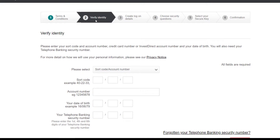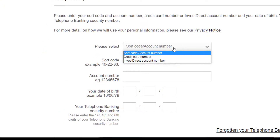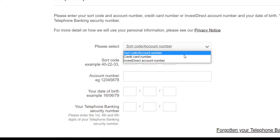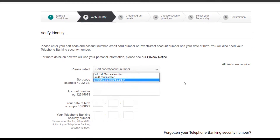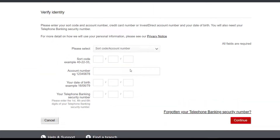Now you'll have to verify your identity. Select whether you want to input your sort code and account number, your credit card number, or your Invest Direct account number. Choose whichever you prefer, fill up all the details, click continue, and once you've filled in all the required details you'll be successfully registered to HSBC's online banking services.